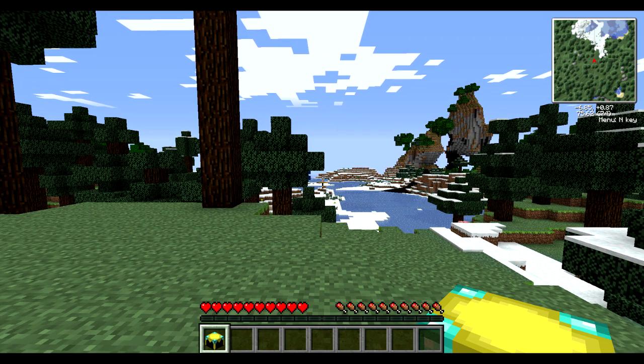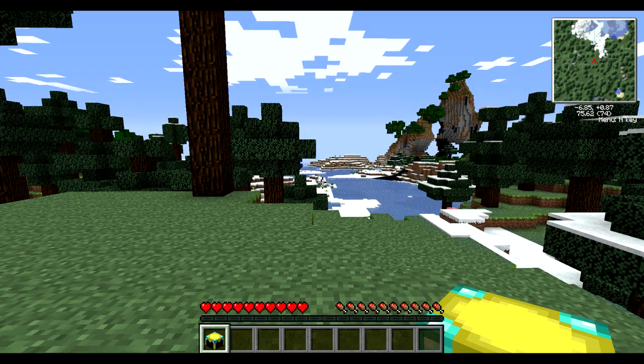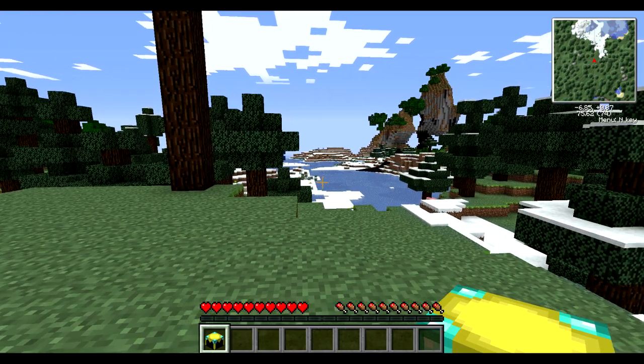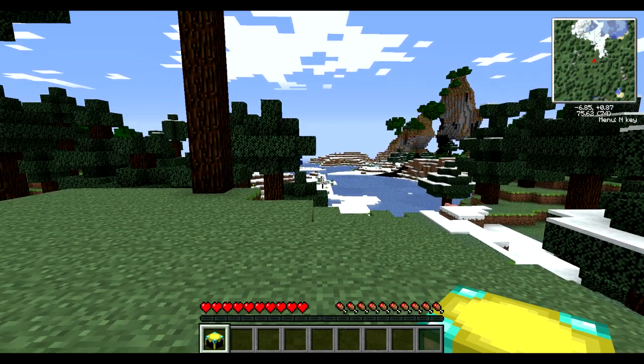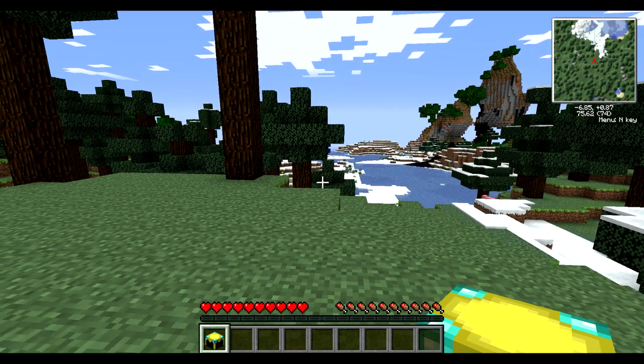First, in order to actually understand their importance — or rather the usefulness — of Chicken Chunks, you need to understand what chunks are and how they work.